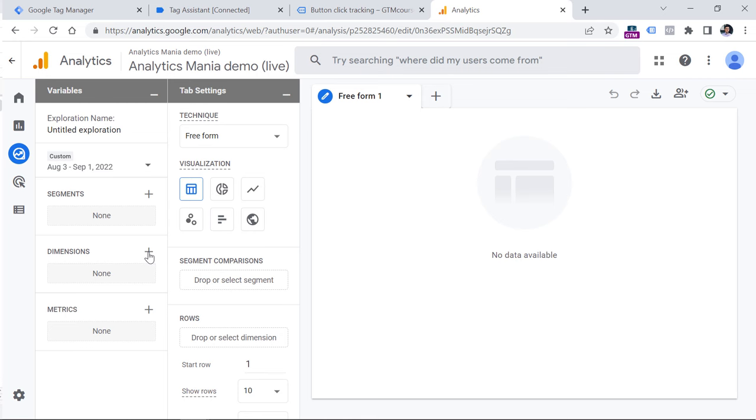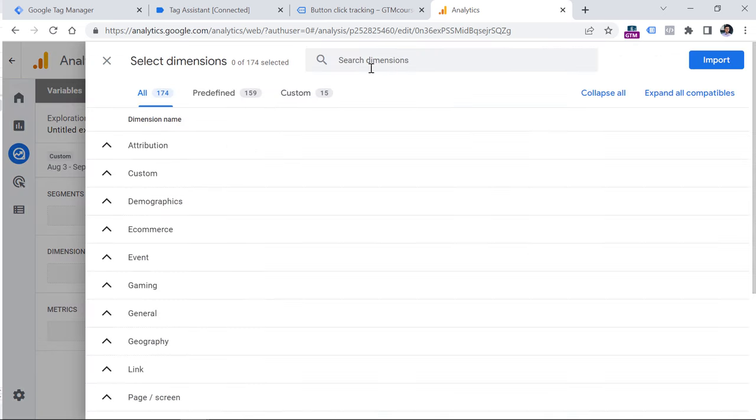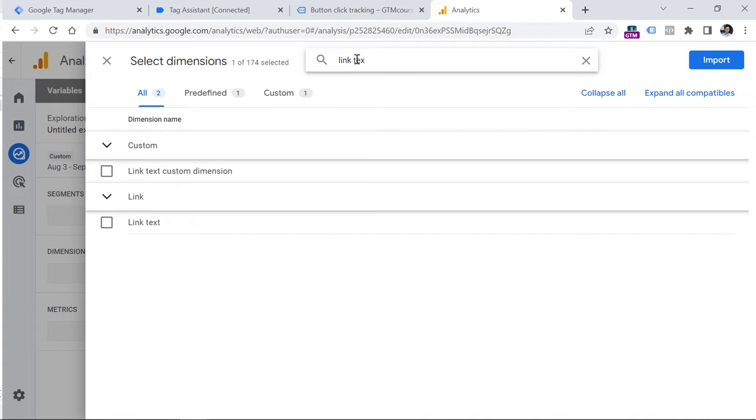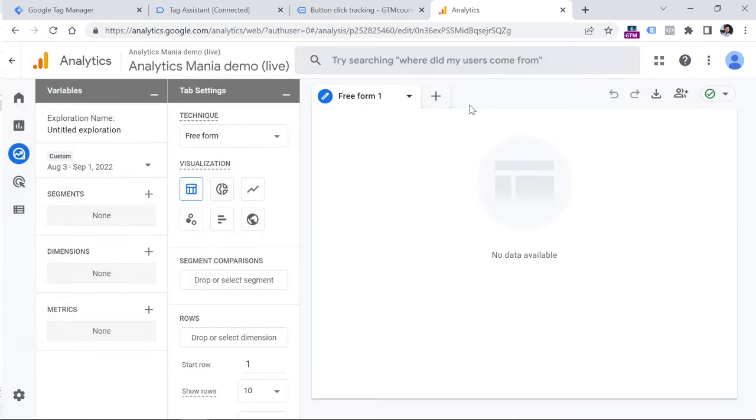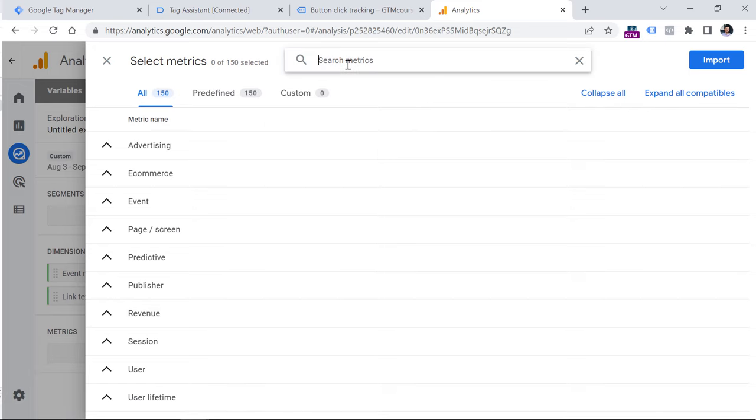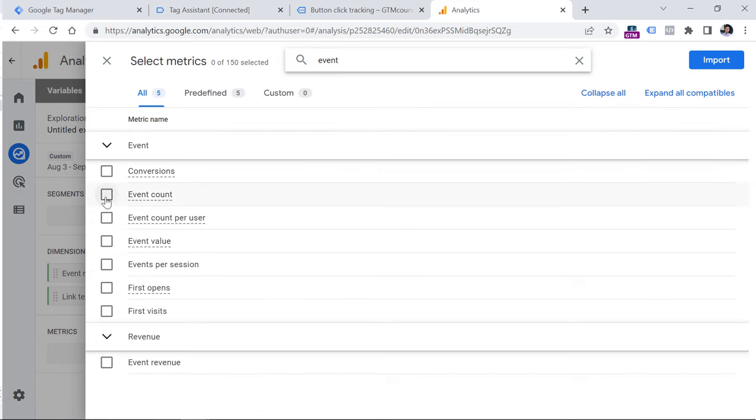And then in dimensions, click plus. Now let's add several dimensions. So we will need the event name, we will also need the link text, because that's the parameter that we sent together with the event, click this one, and click import. Then in the metrics, you can add things like total users, or at least select event count right here, and click import.